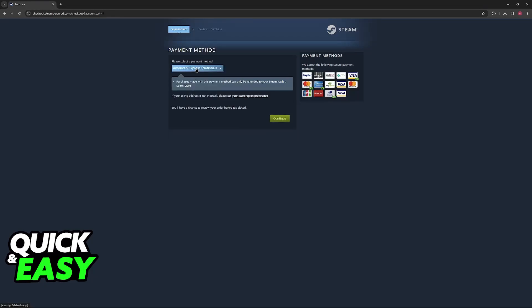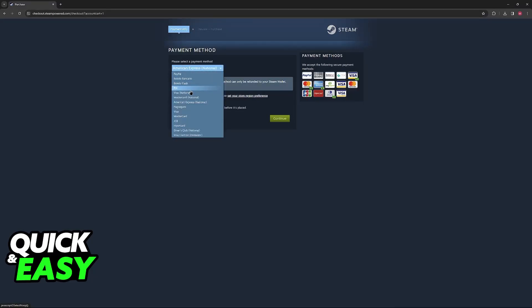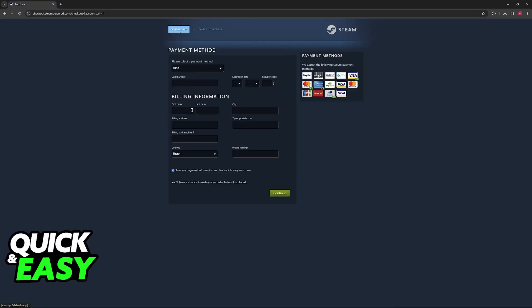You will notice that for me it is showing National or American Express, but for you it should simply say American Express. You will then have to include all of the details about the card such as the full card number, expiration date and security code, and the billing information.